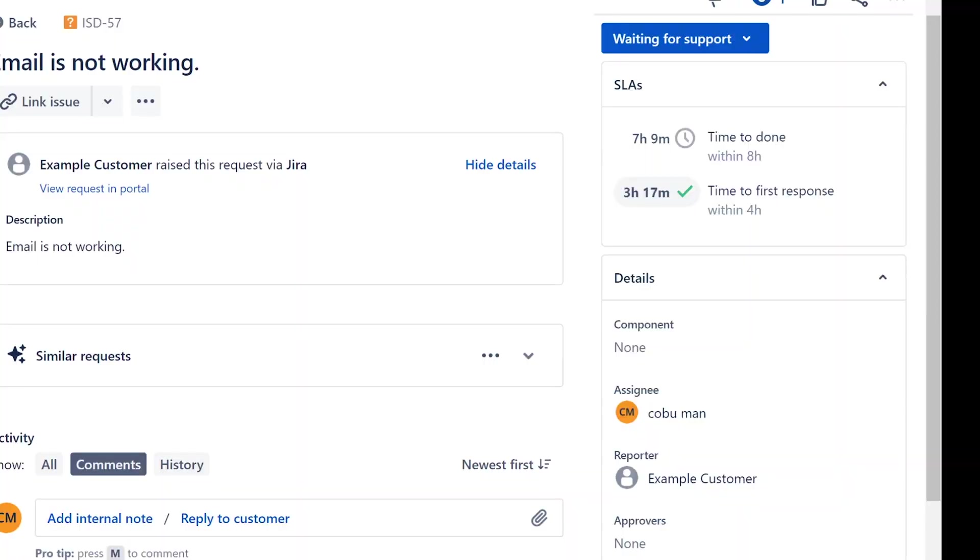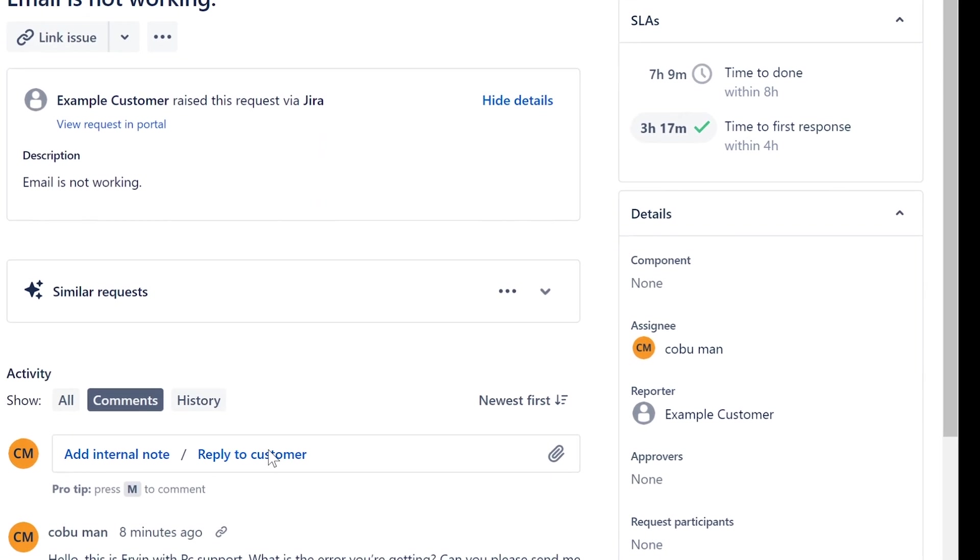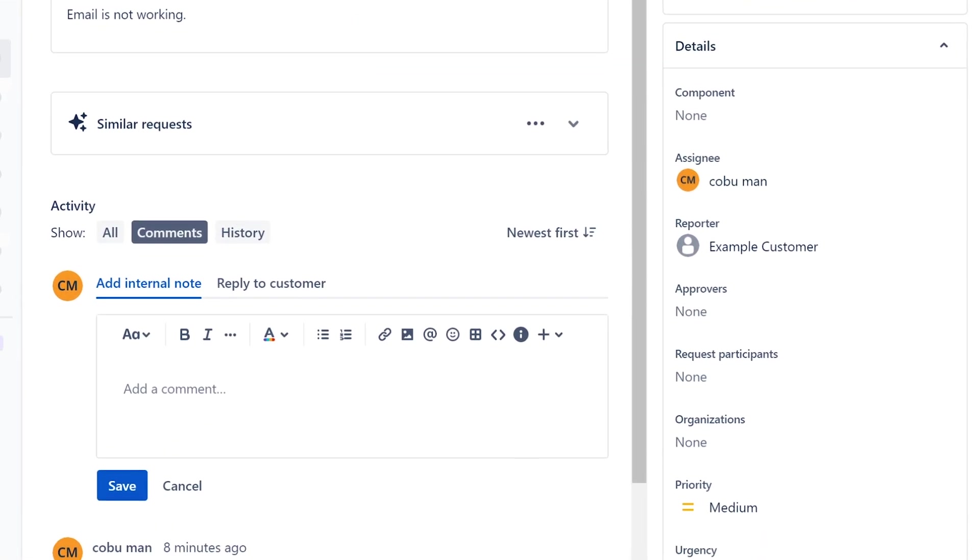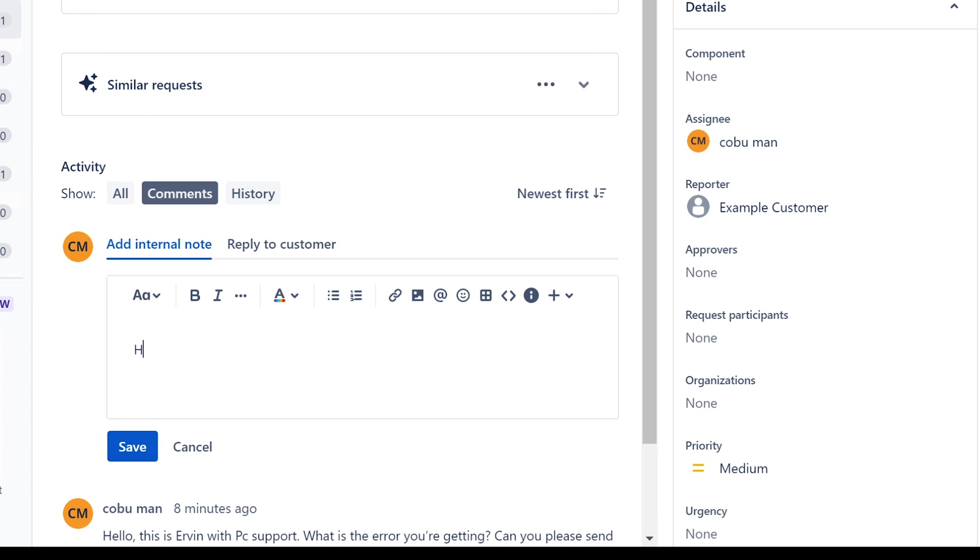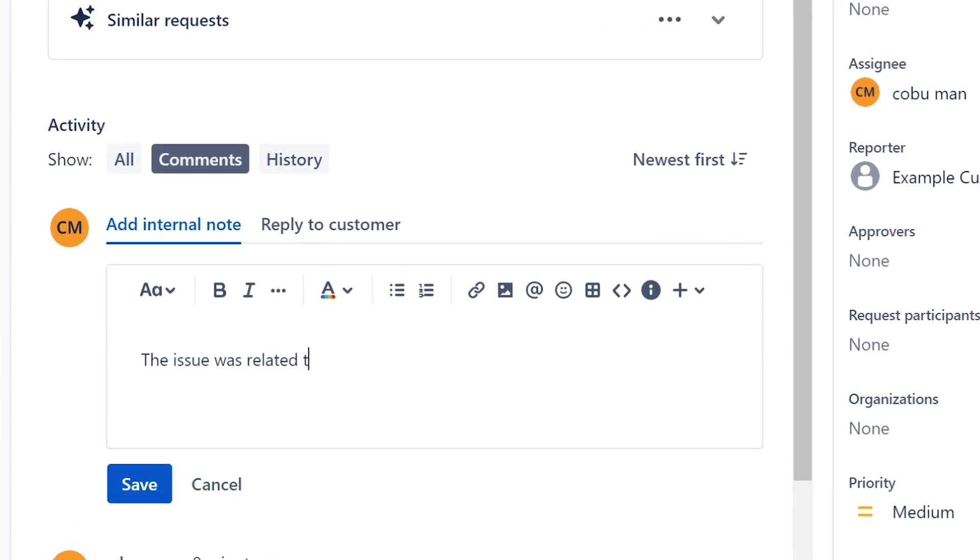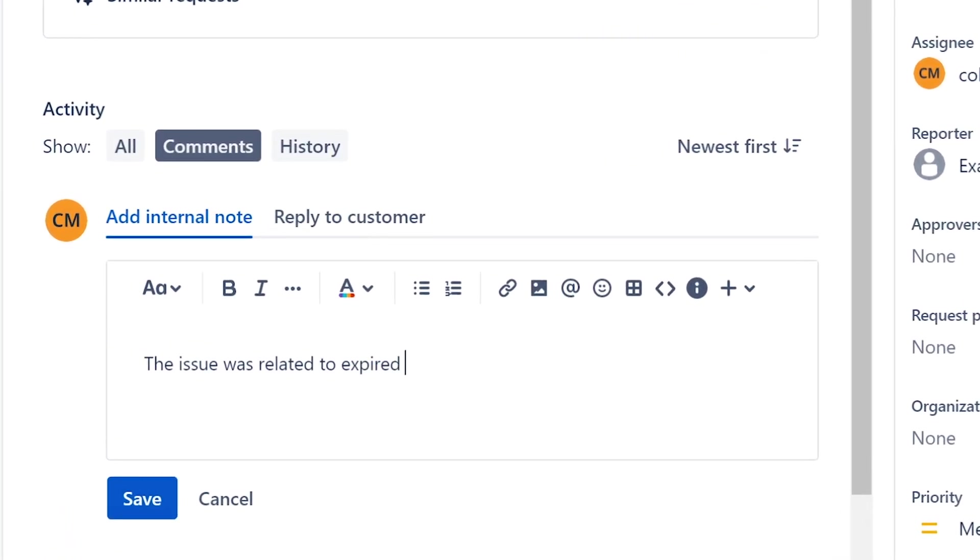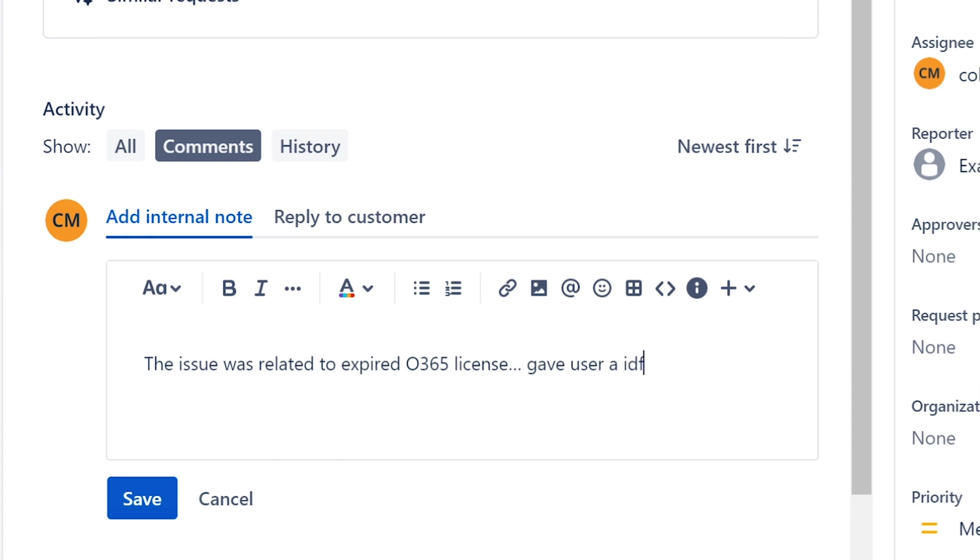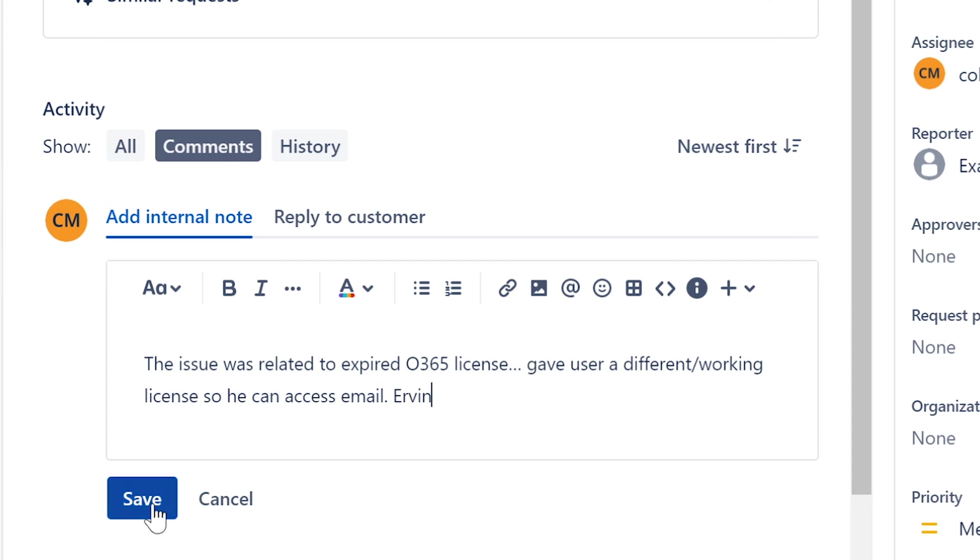We're going to go back here and pretend like we did that. We're going to add internal note. I'm going to be more descriptive here: the issue was related to expired Office 365 license. Added user, gave user a different slash working license so he can access email. Ervin helped Ervin, how about that.